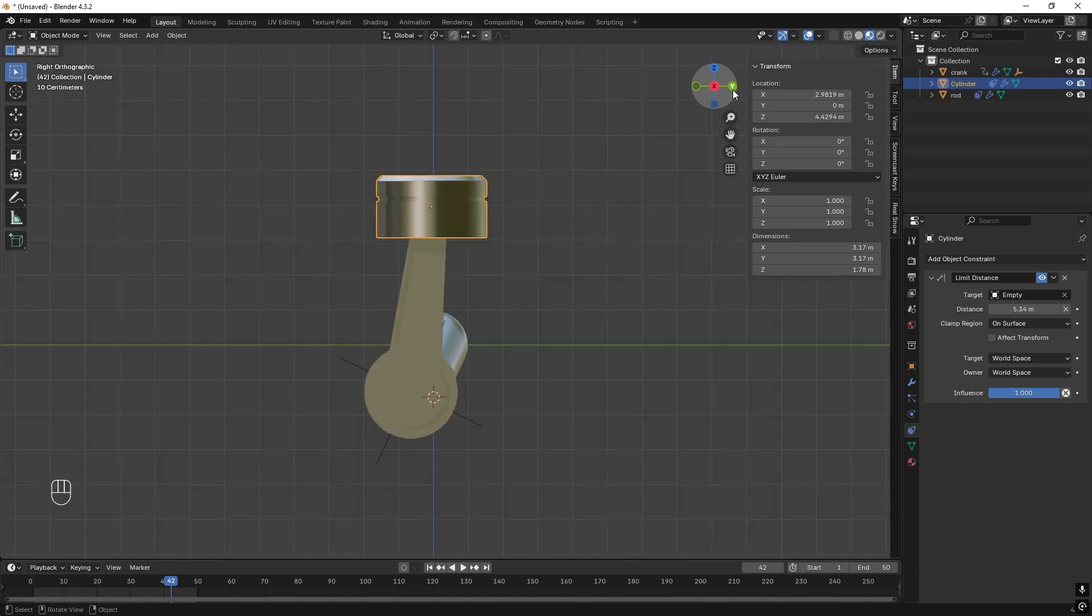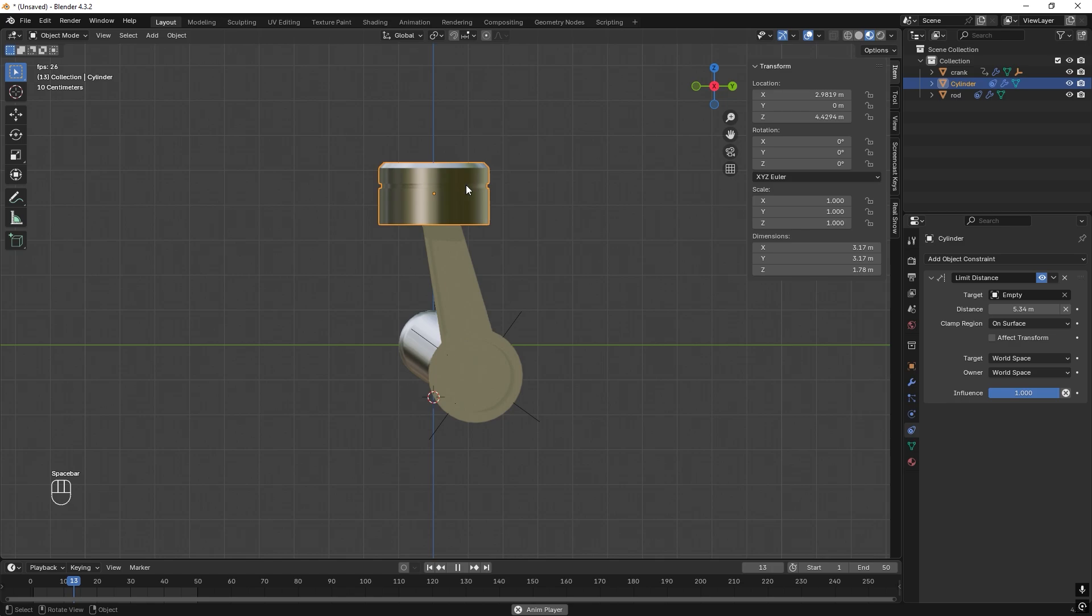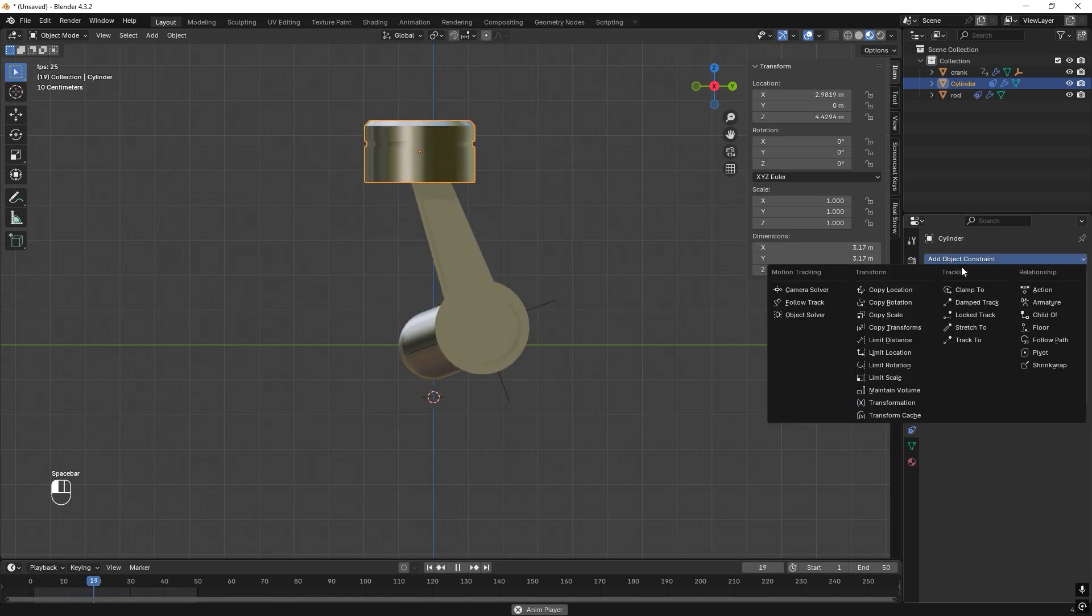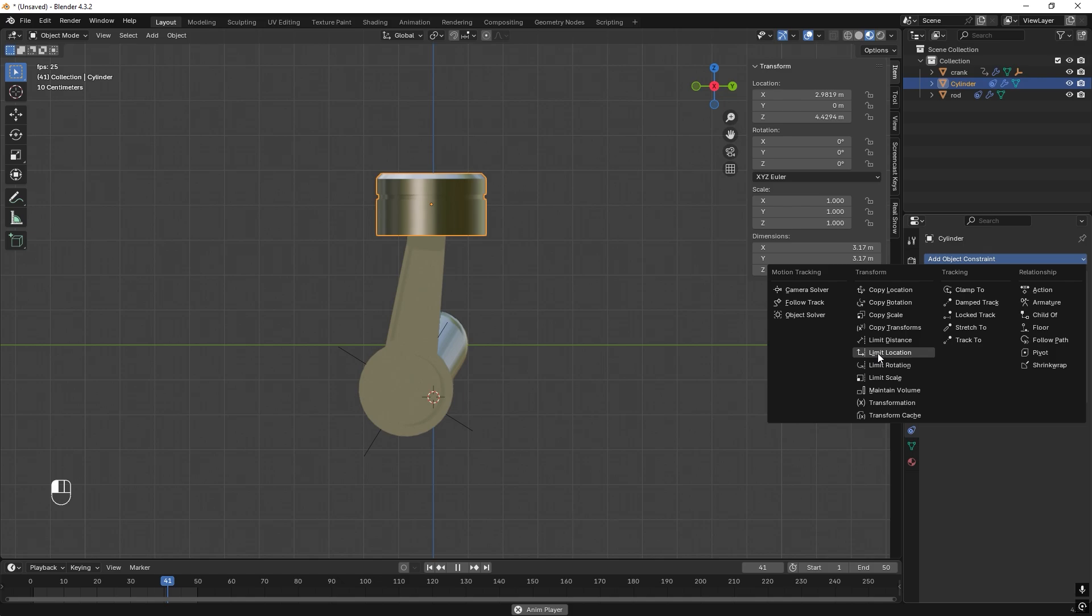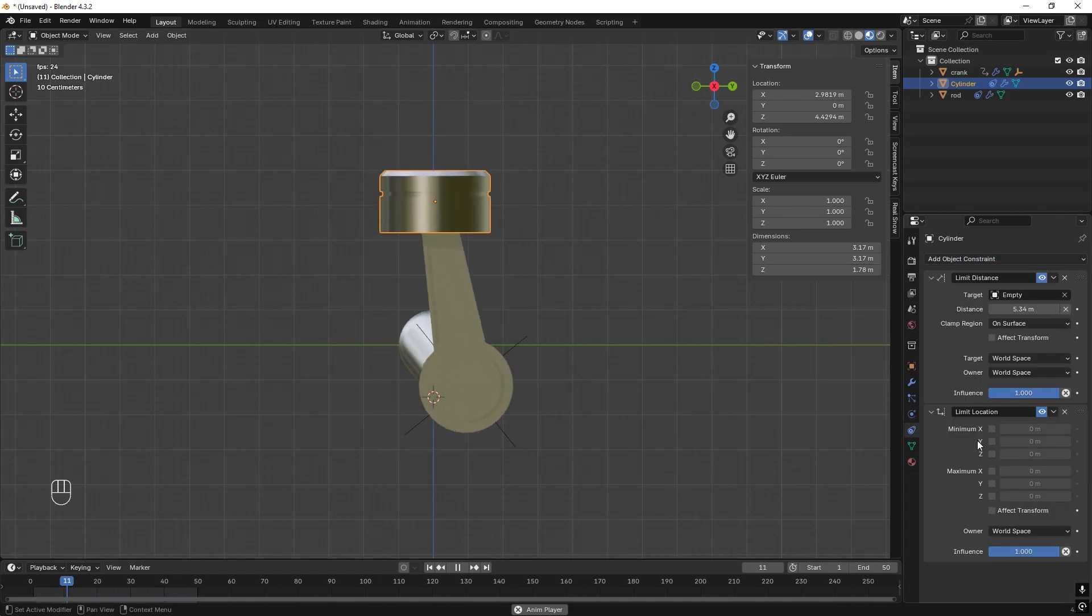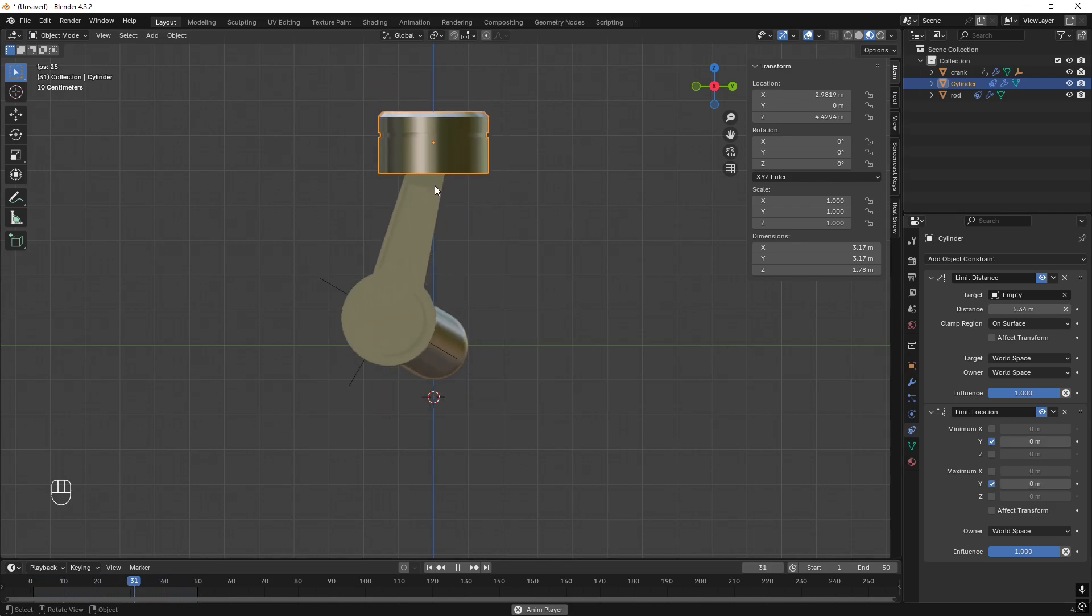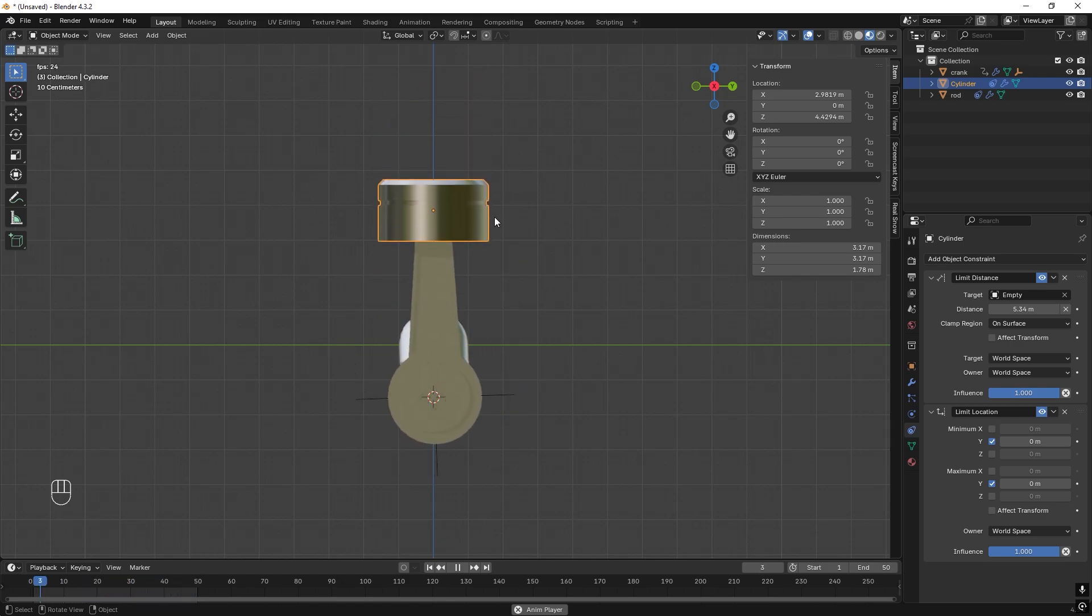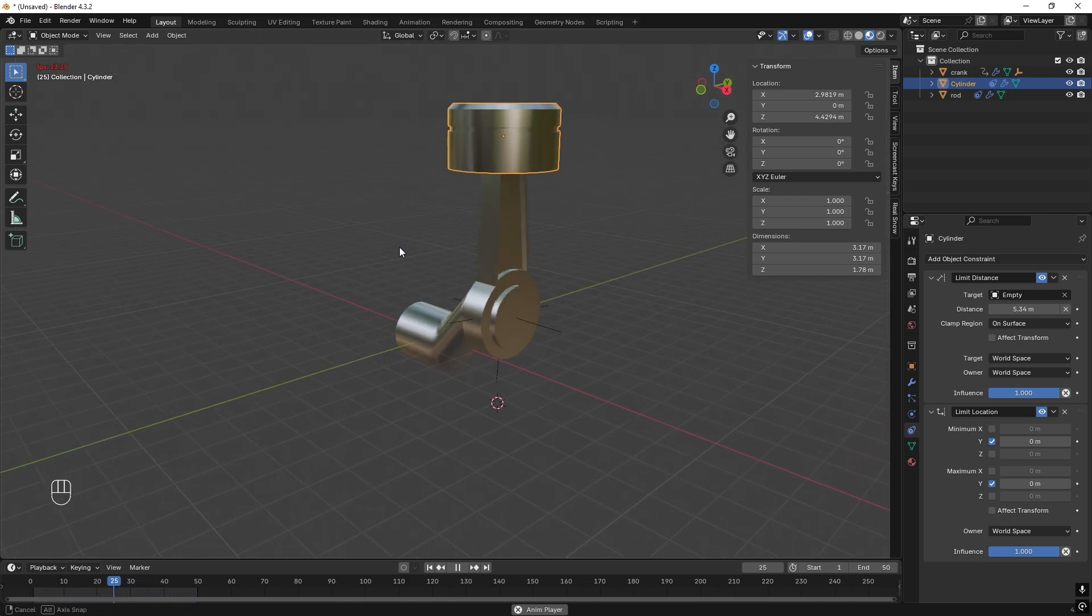But if we change the view to X we can see that it's one sassy piston. We don't want that, we need to fix this. The way we want to do this is to add another constraint. Let's choose the Limit Location and we don't want it to move in Y. So let's just check Y. You can see, no more movement in the Y-axis. Great.